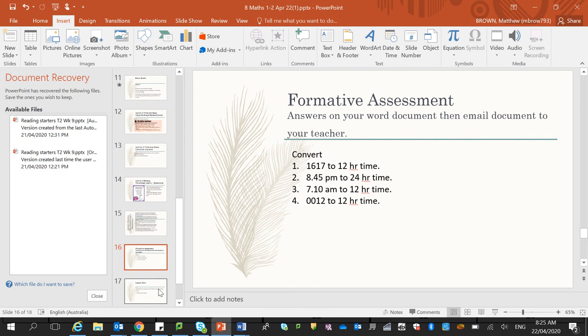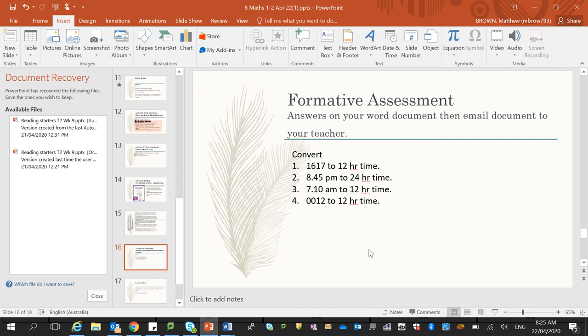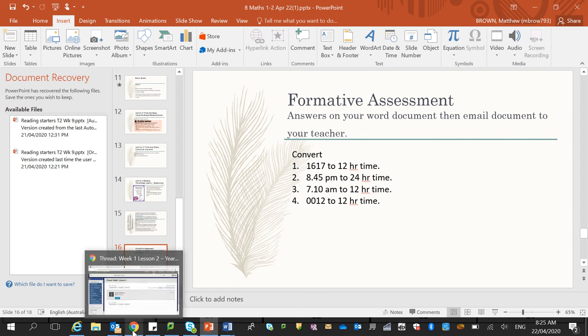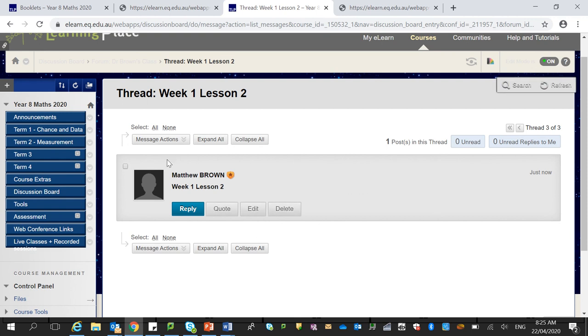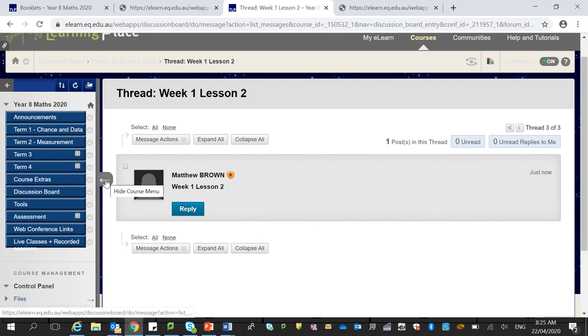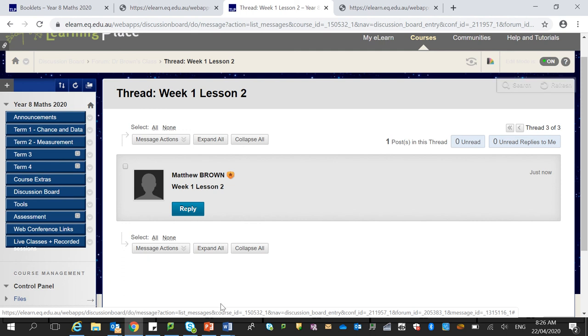And finally, you can do this either in a word document or in your discussion board. I want you to convert 1617 to 12 hour time, 8:45 p.m. to 24 hour time, 7:10 a.m. to 12 hour time, and 0012 to 12 hour time. So have a go at each of those, and that should only take you a minute or so. And if you're able to do that, it'll just show that you have a good idea of the content. Yes, so I can't recommend enough using this discussion board. This is great for asking questions, seeking feedback from myself and from your peers. So please hop on here.